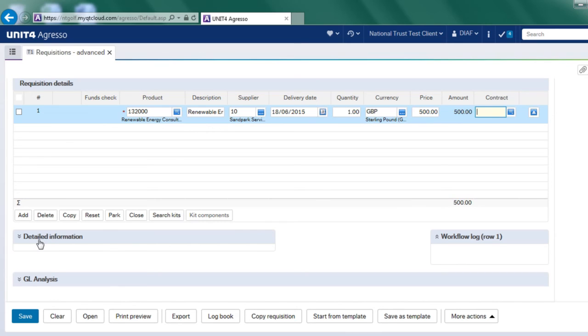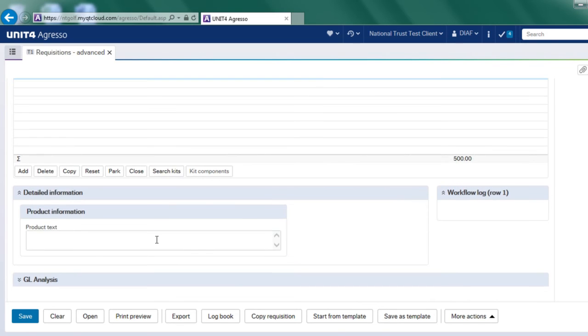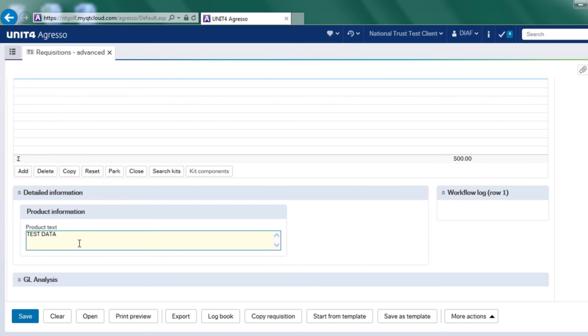In this detailed information here, if I click on this, it opens up another box about the product text. So I'm just going to put test data in here. But this is going to go out onto the purchase order. And it is an area where you can put as much information as you wish about the product that you're going to buy. So you can put additional information in to make it more meaningful to the supplier.